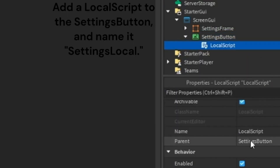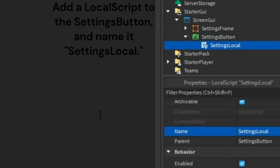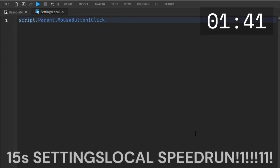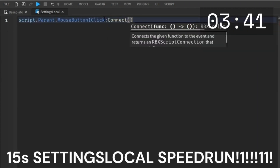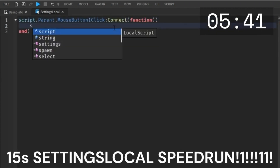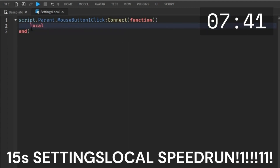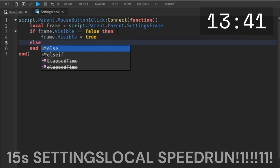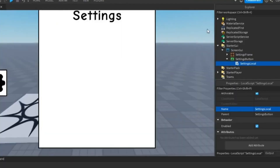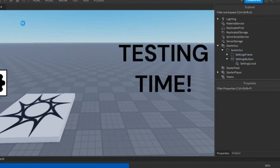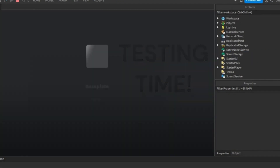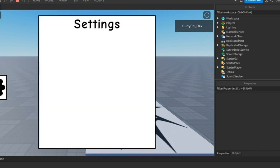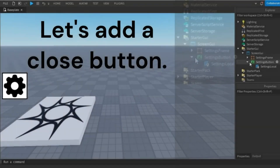Add a local script to the settings button and name it "settings local". Then let's add a close button.